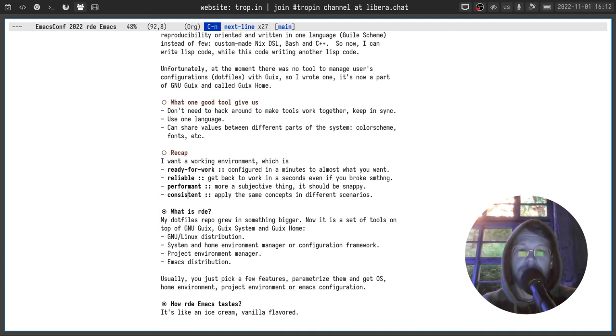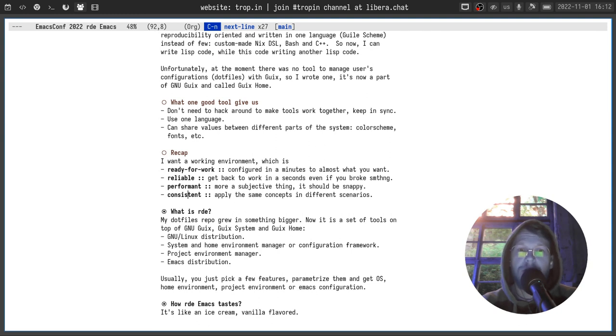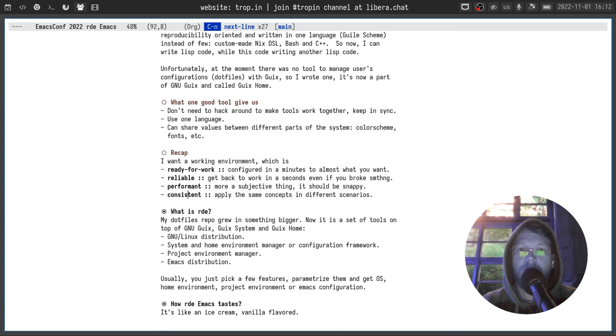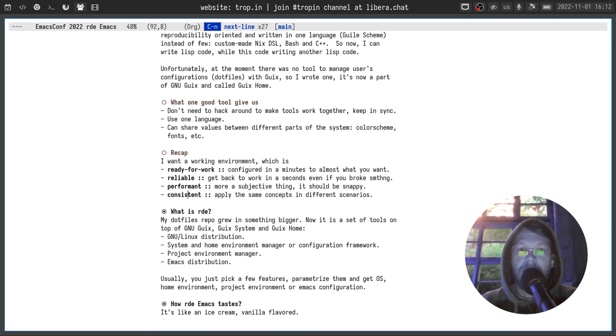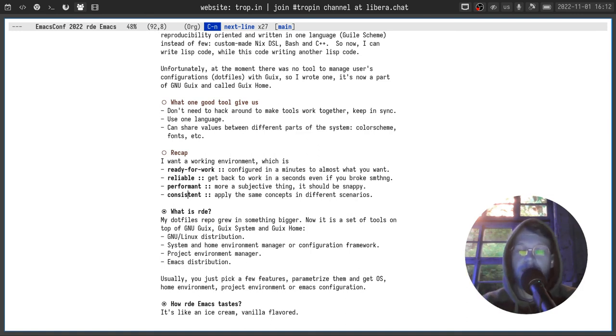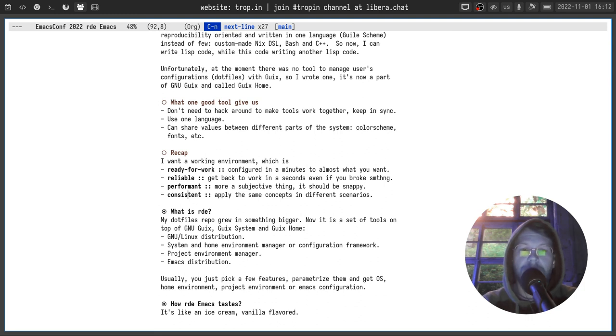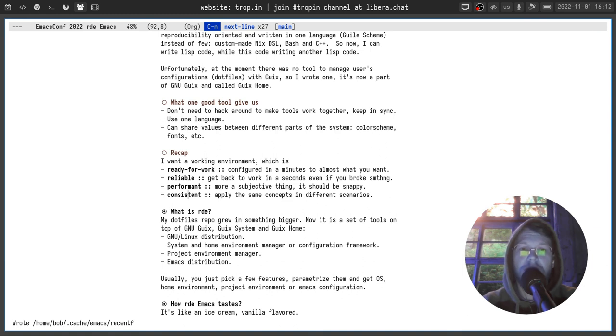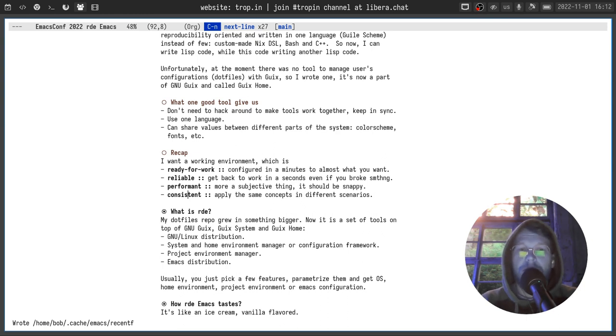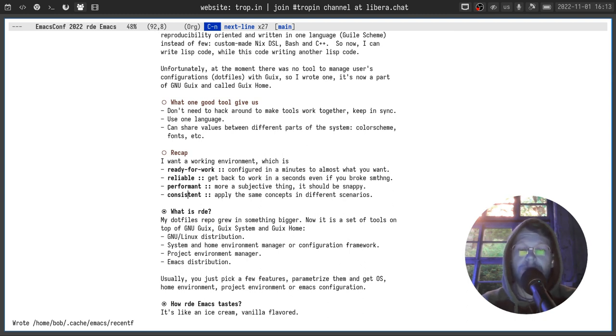To sum up the first part of the talk. I want to work in an environment which is ready for work, configured in minutes to almost what I want. That means it should have some batteries included. It should be reliable. I want to get back to work in seconds even if I broke something or someone else broke something, for example using rollbacks. And it would be nice if it will be performant. It's a little subjective but it's nice when things are snappy. And it's cool when things are consistent. Different interfaces have the same way of interactions with them.